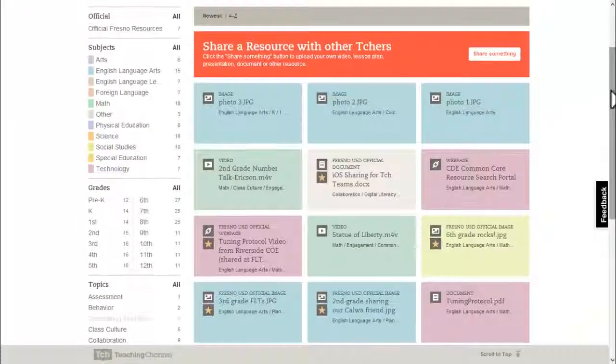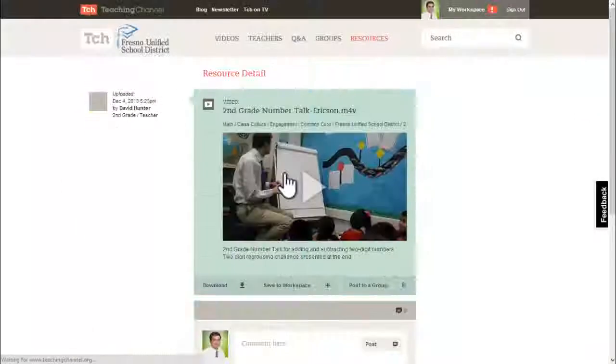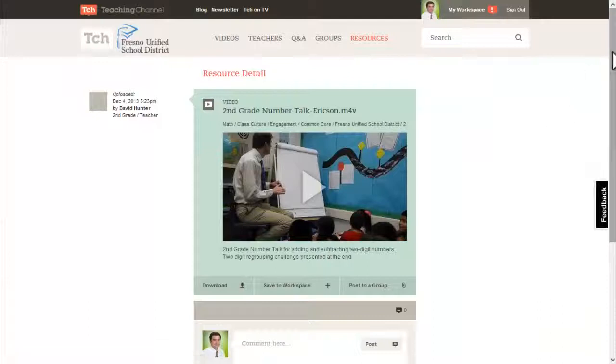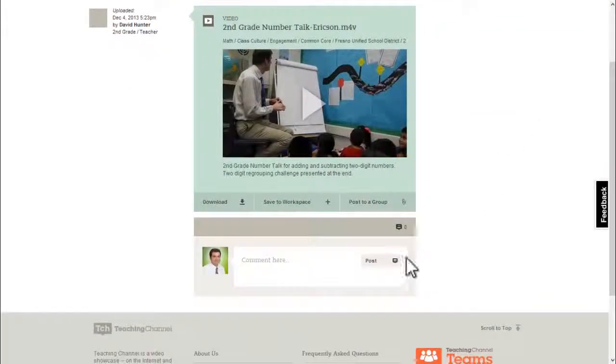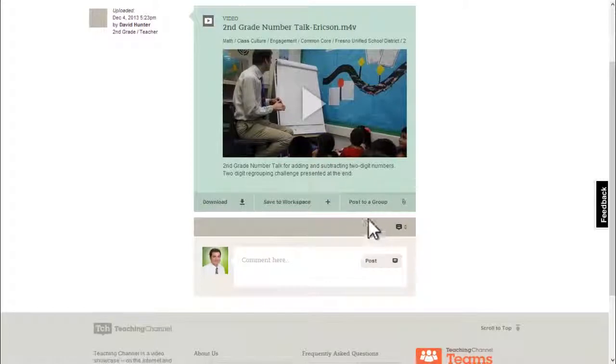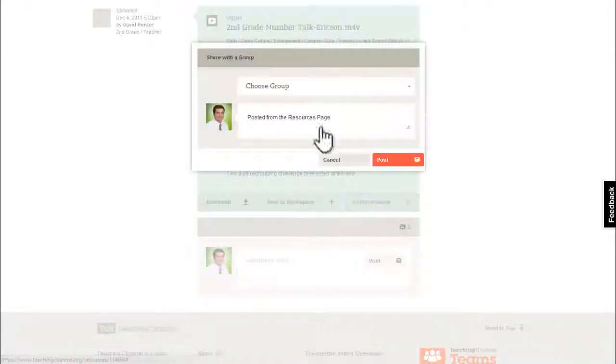When you find a resource you like, you can save it to your workspace — this is like a bookmark or favorite. You can also post the resource to one of your groups. In addition, there is a conversation thread for each and every resource.